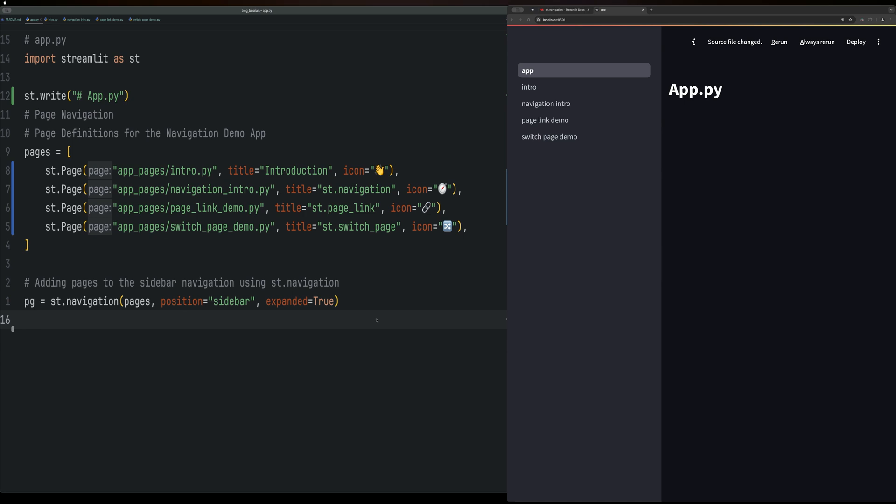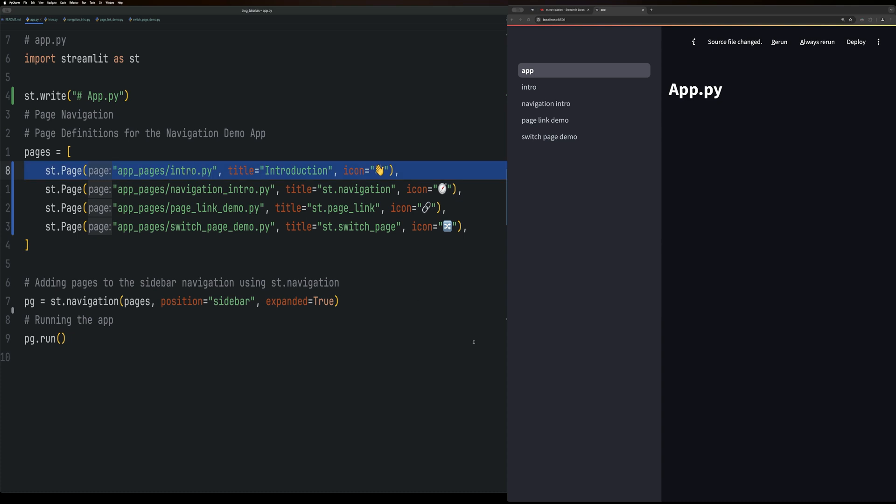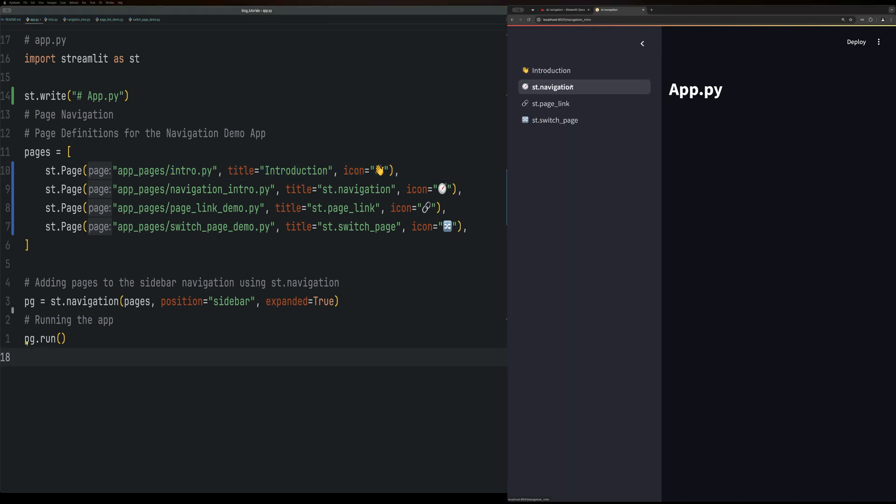Finally, you do PG run to rerun the page upon each click. Now if we reload the page, you can now see all the different pages.